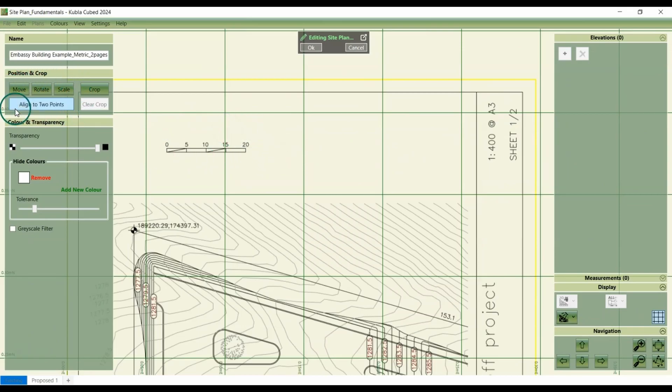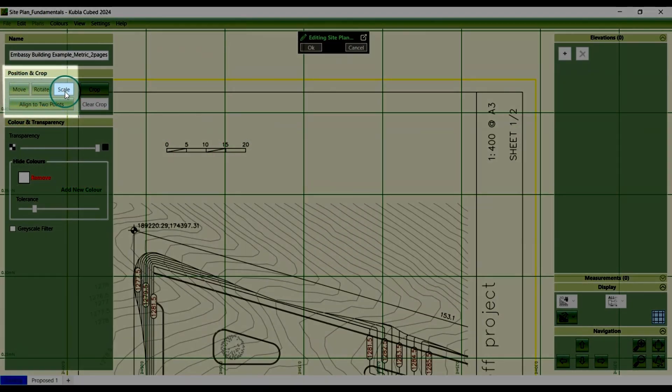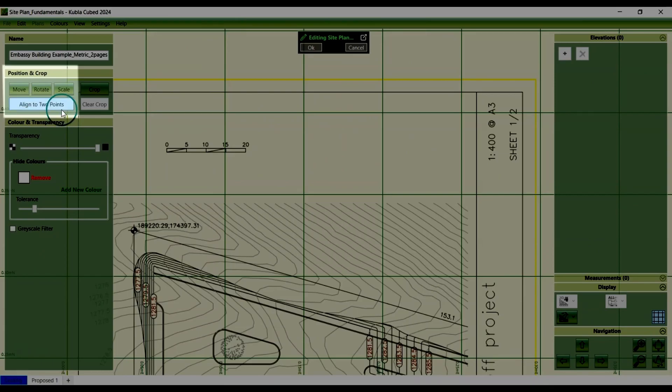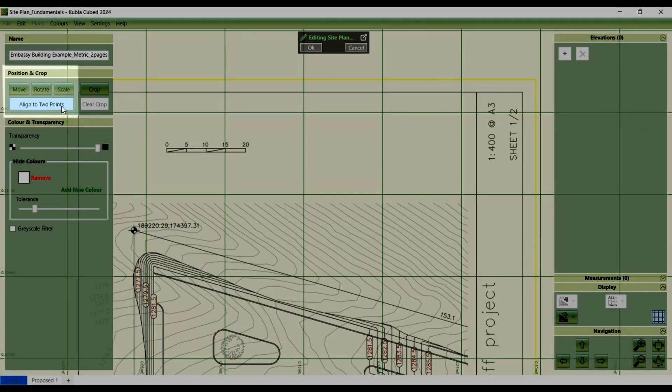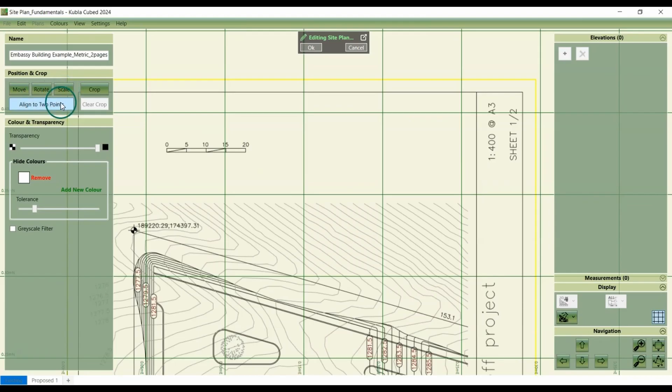The four controls that we use are move, rotate, scale and align to two points. The align to two points button combines the functionality of the three other controls, allowing you to use one action instead of multiple actions. Depending on your situation, you may choose to use the individual controls or the all-in-one option.